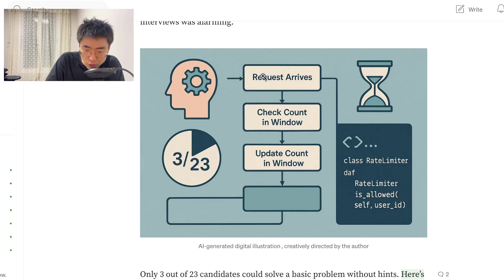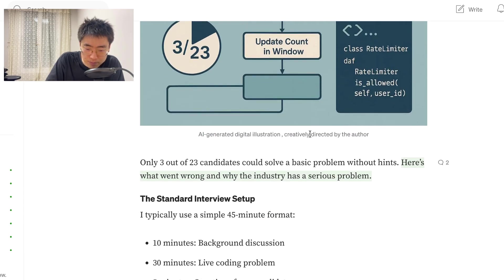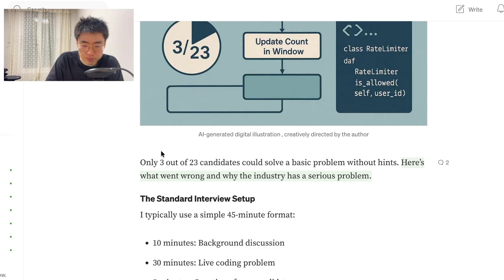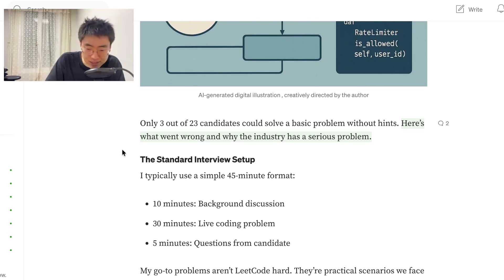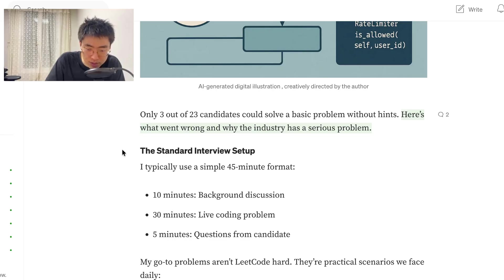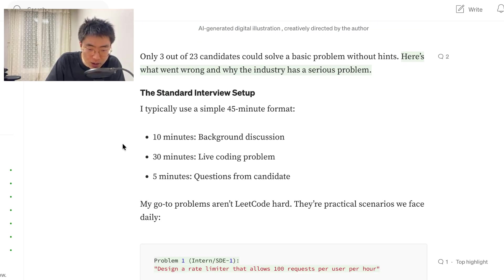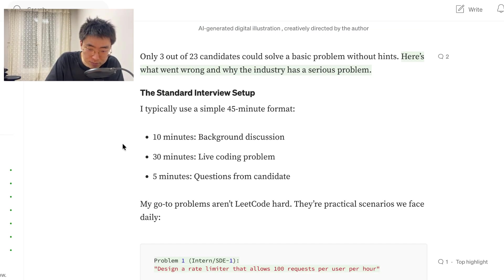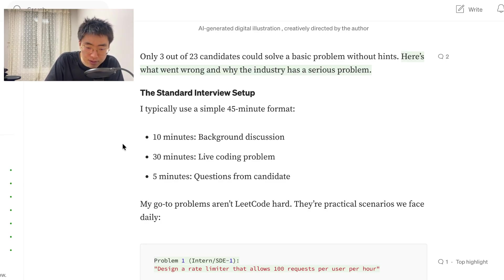Only 3 out of 23 candidates could solve a basic problem without hints. Here's what went wrong and why the industry has a serious problem. The standard interview setup, I typically use a simple 45-minute format: 10 minutes background discussion, 30 minutes live coding problems, 5 minutes questions from candidates.